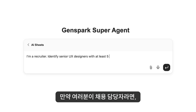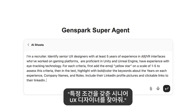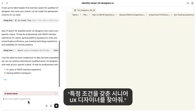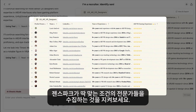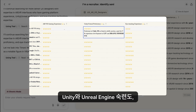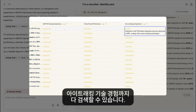Next, if you're a recruiter, tell GenSpark to identify senior UX designers with hyper-specific needs. Watch as it compiles profiles of qualified specialists with their experience in AR or VR, their proficiency in Unity and Unreal Engine, and experience with eye-tracking technology.